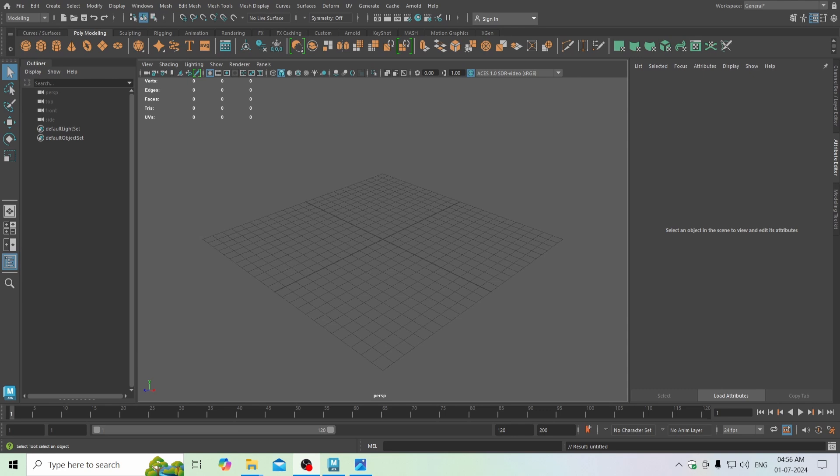Hello friends, Maddy here, and today I am going to model a Grenade in Maya. So let's start.